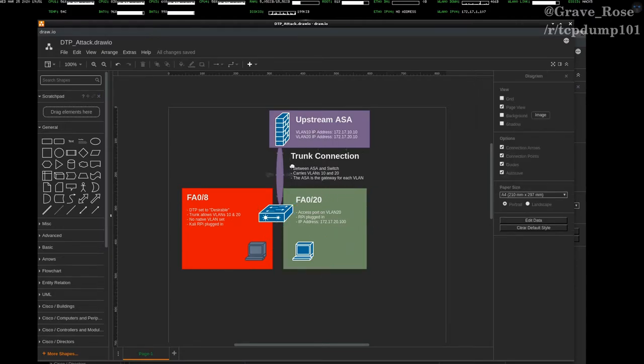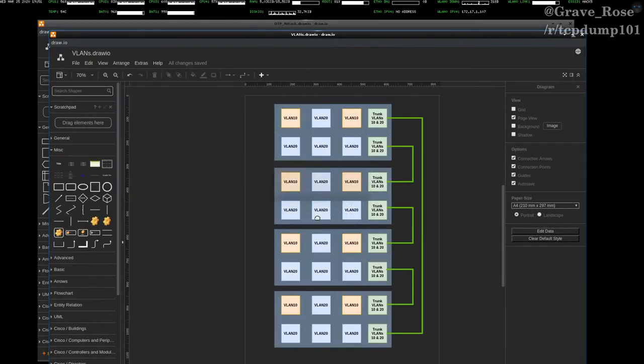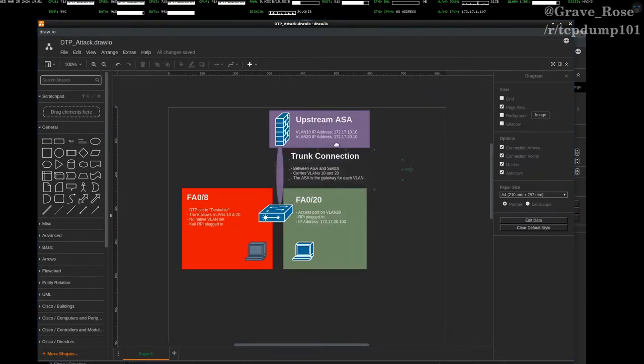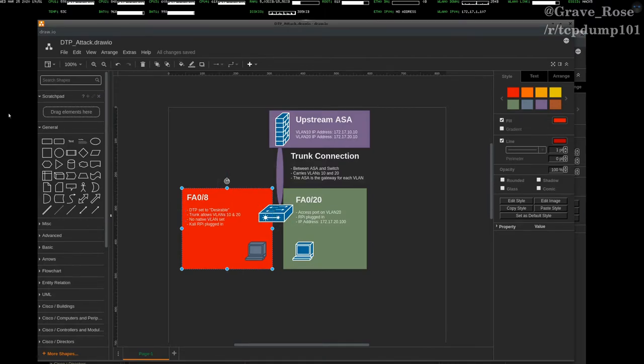I already have one trunk connection with this switch to my upstream ASA, which again knows about VLANs 10 and 20. And if we go back again to our previous diagram, instead of having this port connect to a switch for redundancy, this port is actually just connected to my upstream ASA. What we're going to be doing is we're going to be using an attacking machine set on port 8, and the port on that is currently set to desirable. So let's jump into it right away.